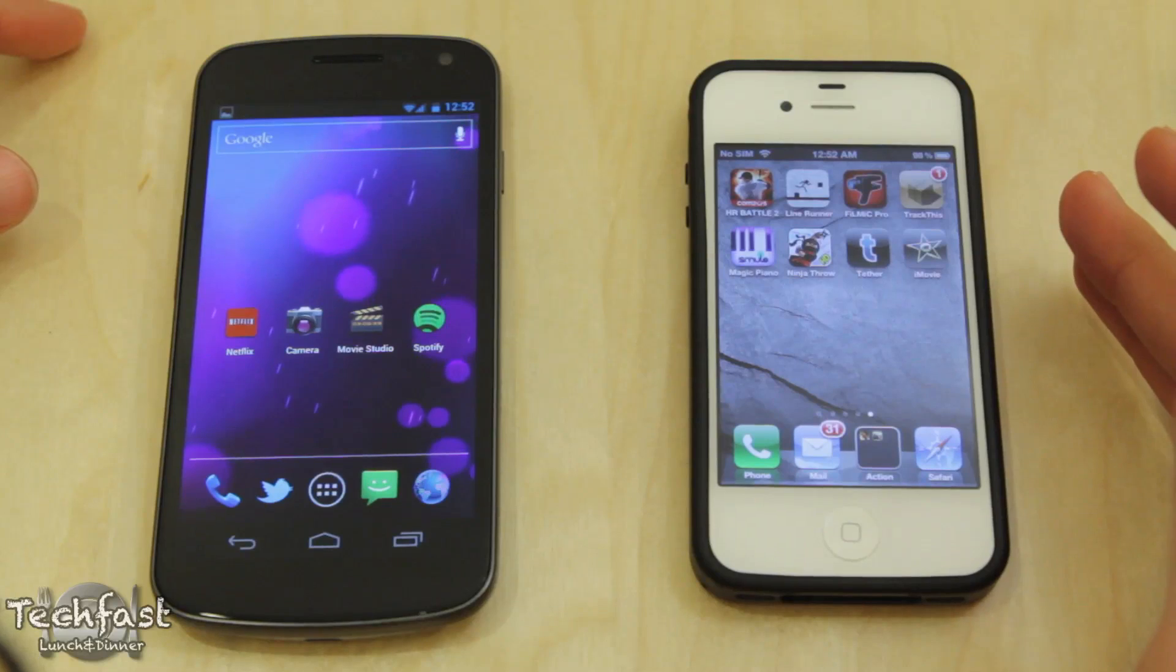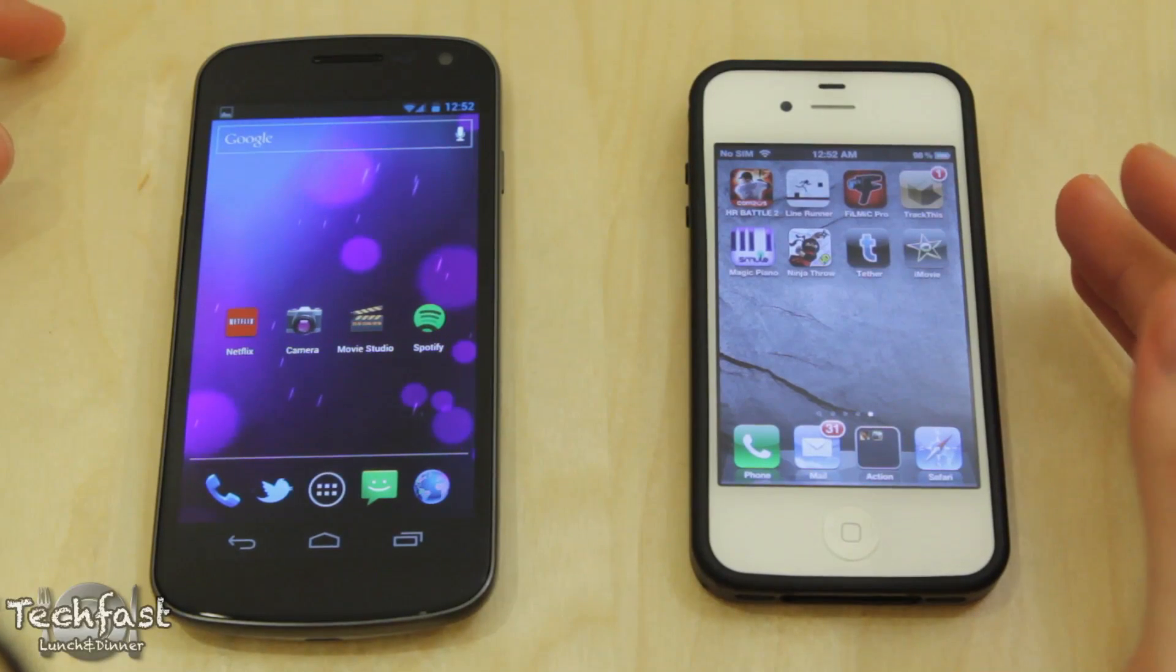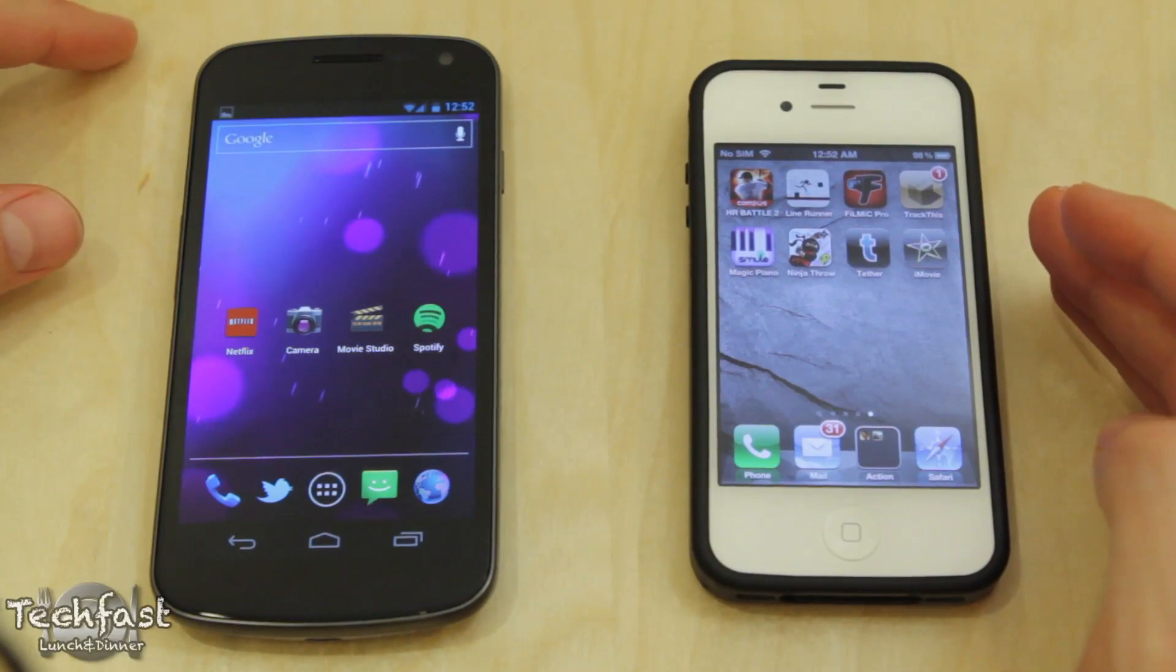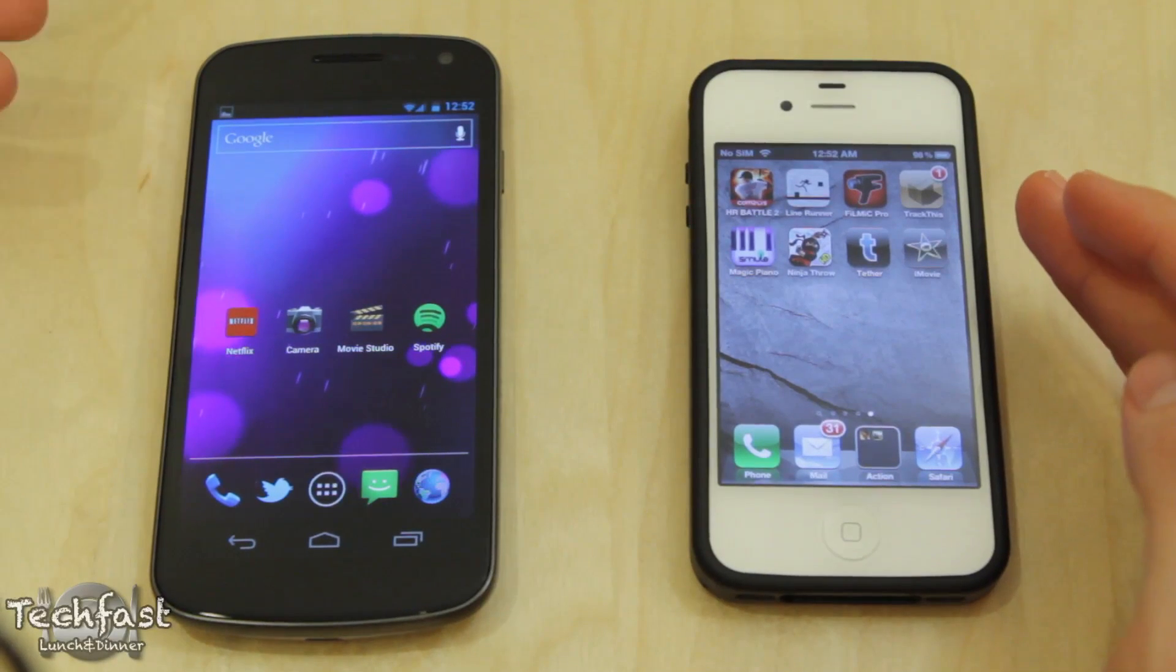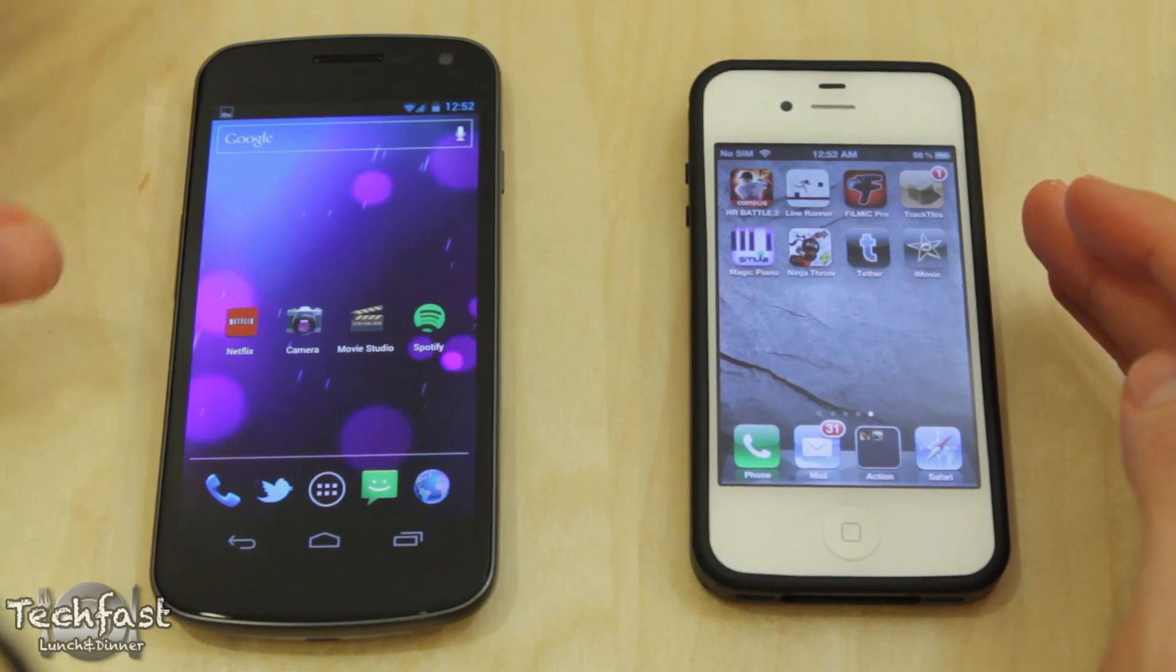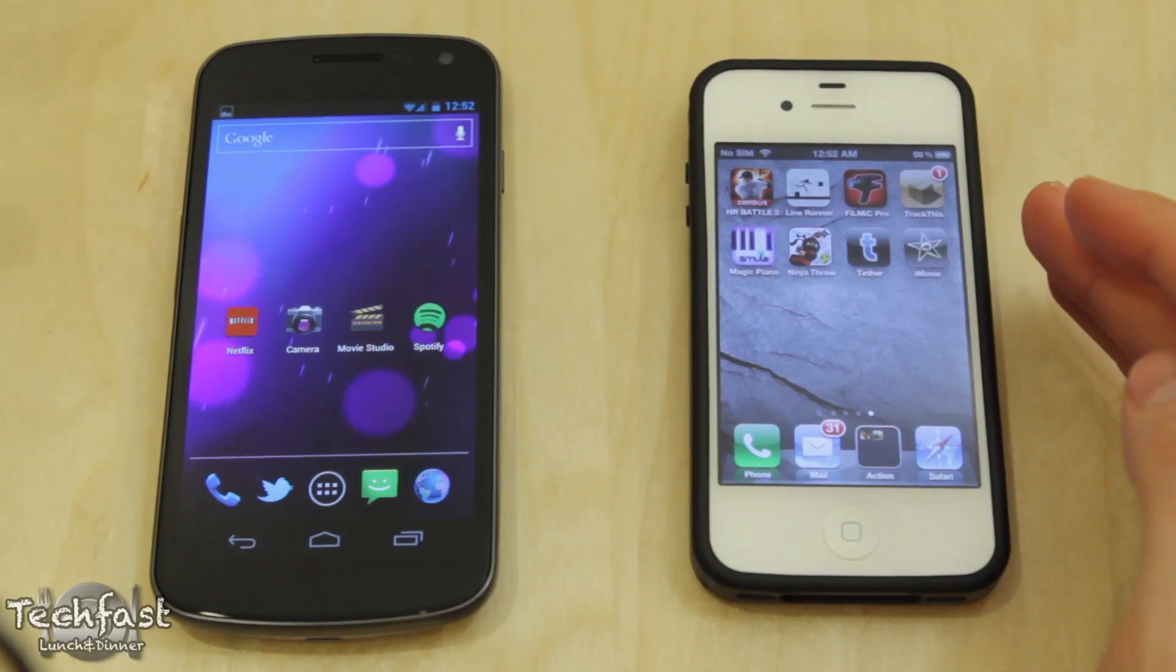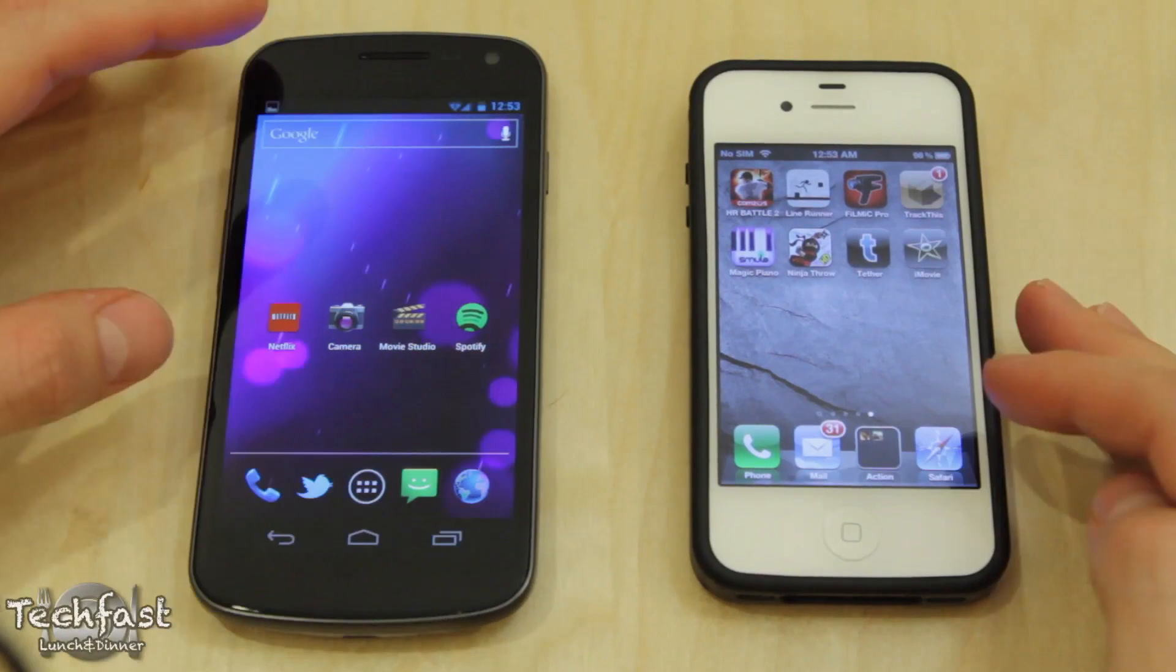So what I did was I took a one minute 1080p video clip at 30 frames per second on each phone and I'm going to open them up in their respective video editor. Now since there's no iMovie for Android and vice versa, that is as close as I can get as far as fairness goes, but this should win because it is higher clocked.